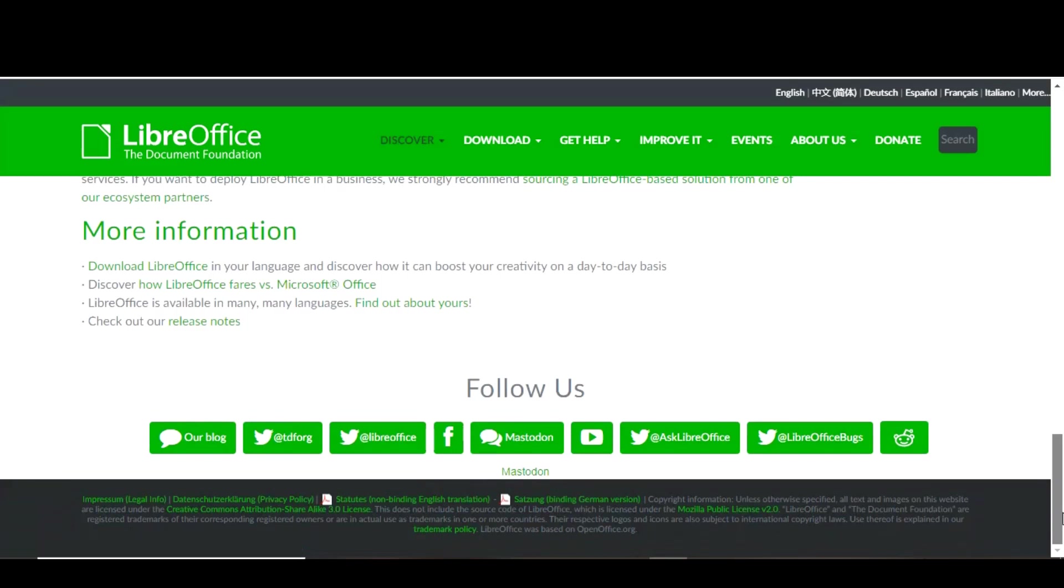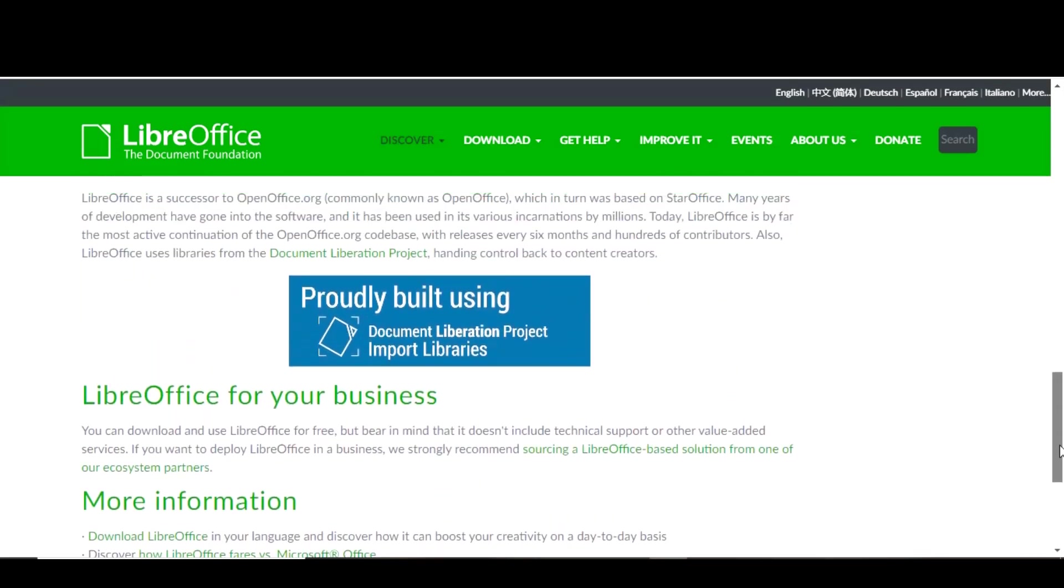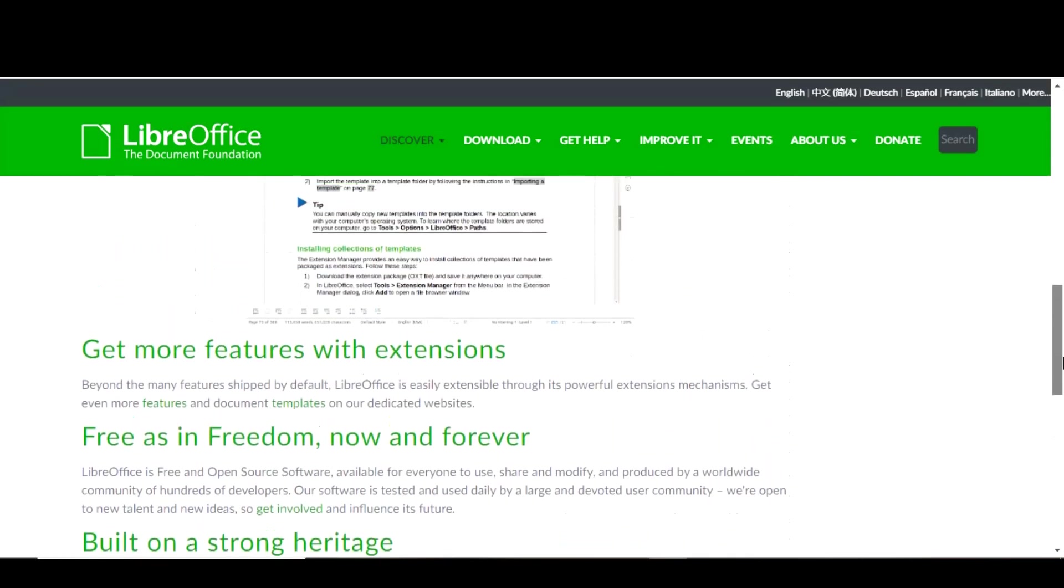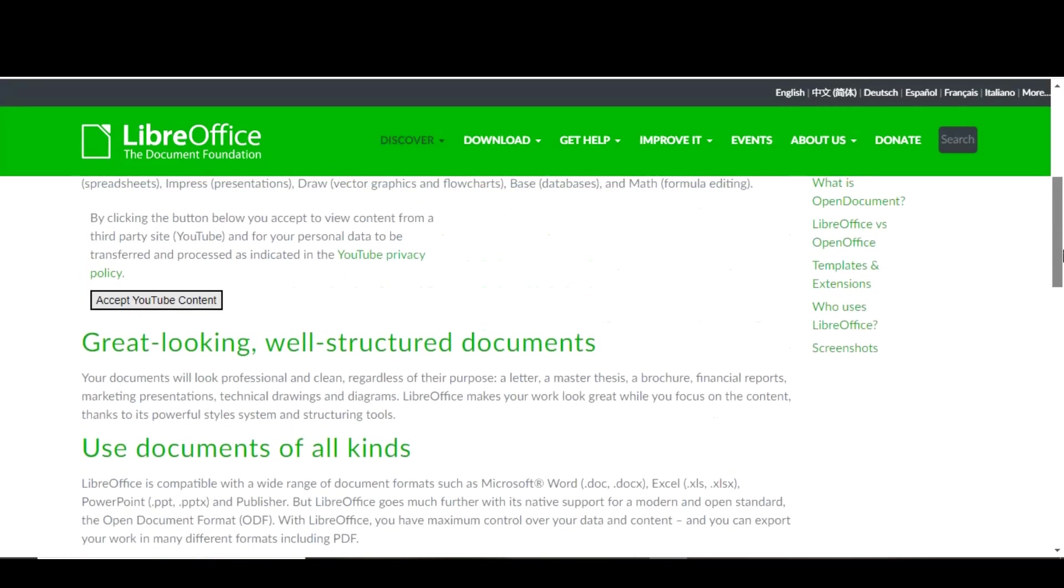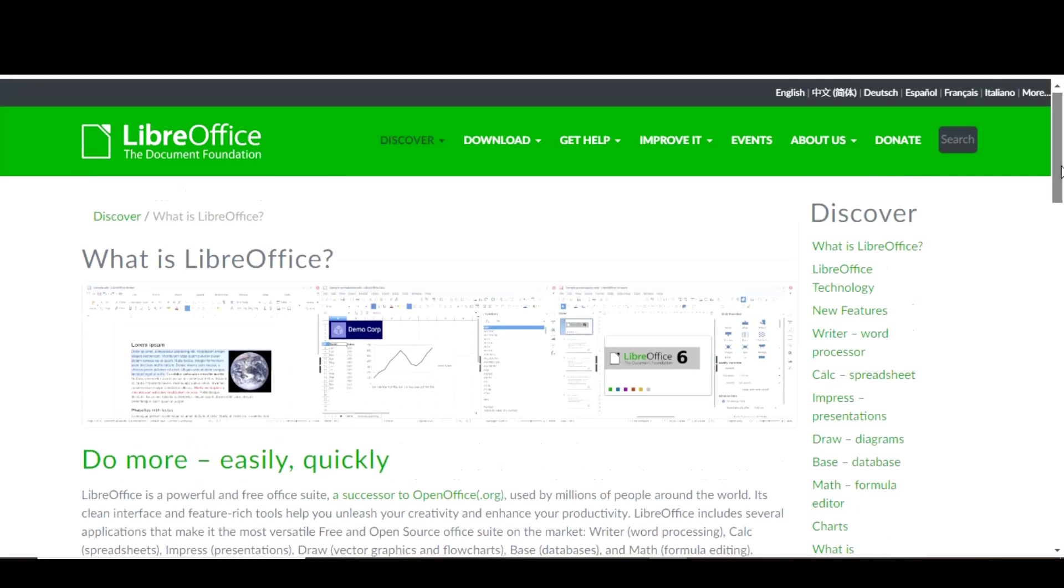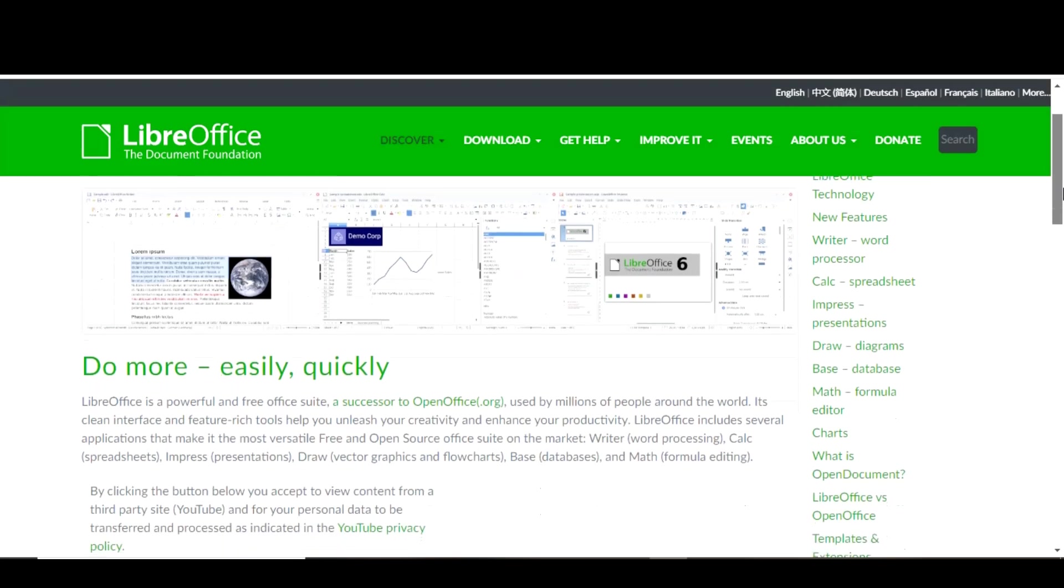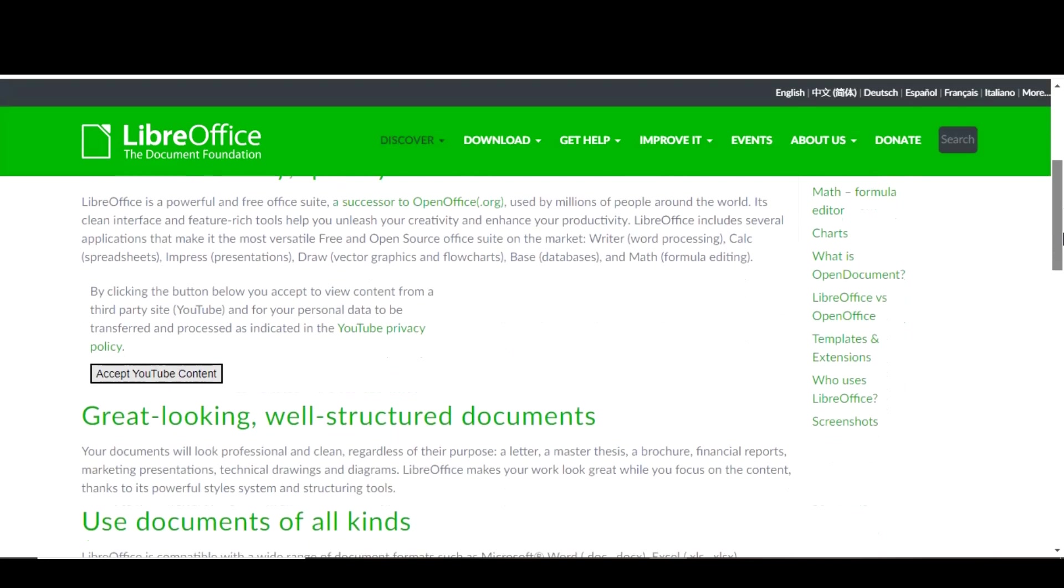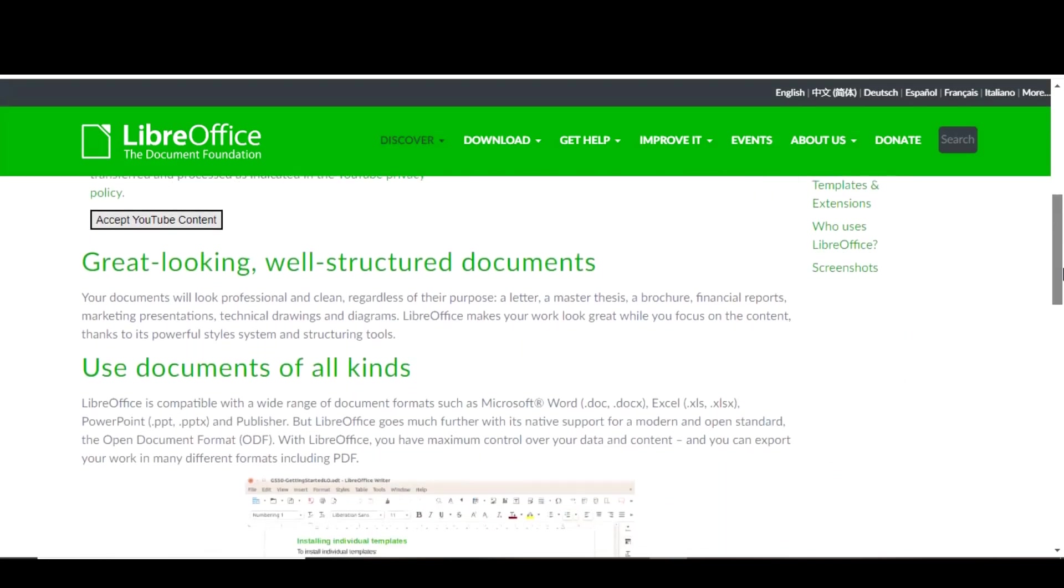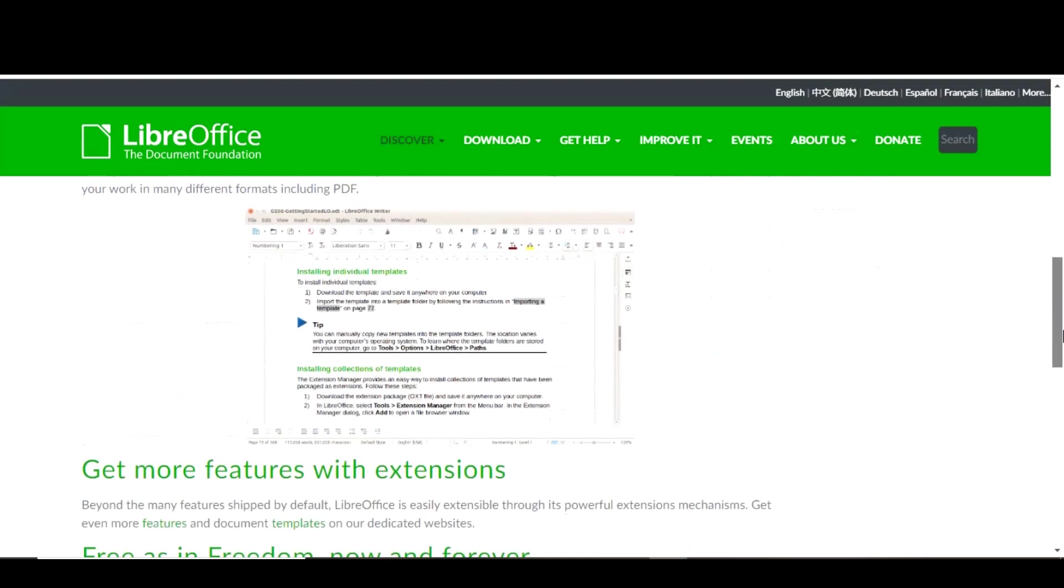One of the great things about LibreOffice is that it's completely free to download and use, making it an excellent choice for those on a budget or for those who don't want to pay for a subscription to Microsoft Office. It's also available for a variety of platforms including Windows, Mac OS, and Linux, so you can use it on any computer you have. Overall, LibreOffice is a fantastic alternative to Microsoft Office that offers a wide range of features and compatibility with other office suites. Whether you are a student, professional, or just someone who needs a good office suite, LibreOffice is something that you definitely need.